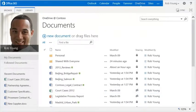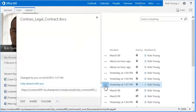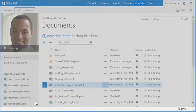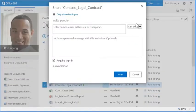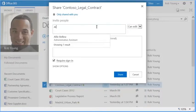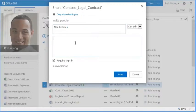I need to share this document with Allie. So I open the hover panel again, click Share, select Can Edit, and type Allie's name. It's optional, but I'll include a personal message so Allie knows what this is about.